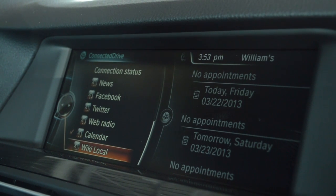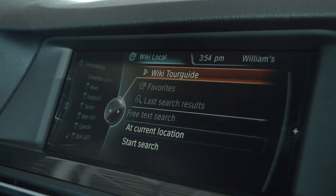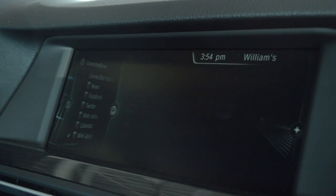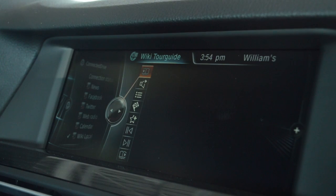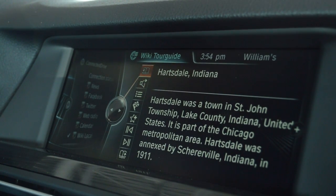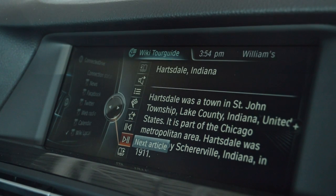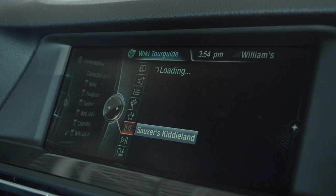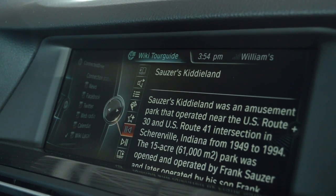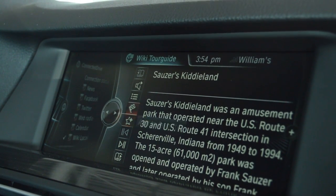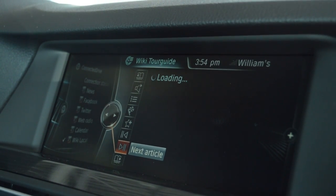We also have WikiLocal, which is sort of like Wikipedia. It gives you a tour guide through the location that you're at and the history of the location. We'll go into it — WikiTour guide — and it'll load. We say we want to go through the location that we're at now. It goes on to explain that Hartsdale, Indiana was a town in St. John Township, Lake County, and gives a little bit of the history. Going back further, it explains that this actual piece of property we're sitting on was at one time Saucers Kitty Land, which is no longer in existence. It just goes on to explain a little history of the area you're in, or you can choose a different location.